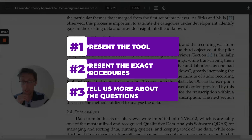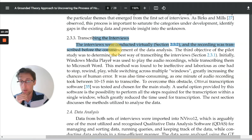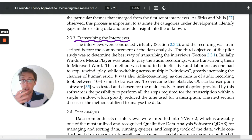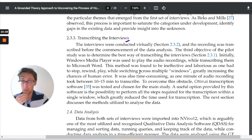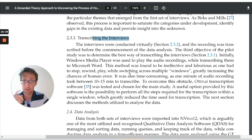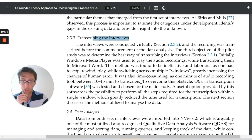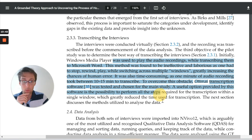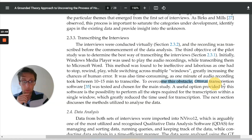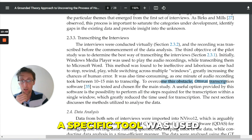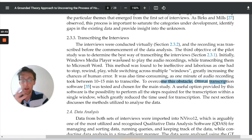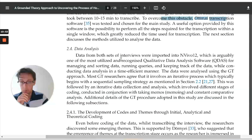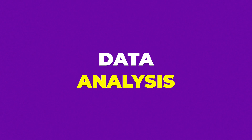Moving to the next element, the author talks about transcribing the interviews. This isn't necessarily obligatory in most research papers — very often it's just included as one sentence in the data analysis, where you say the interviews were transcribed by the researcher. But in this paper there's more information about it, specifically because a particular transcription tool was used and there's some justification for using that tool, which is why there is a separate section.